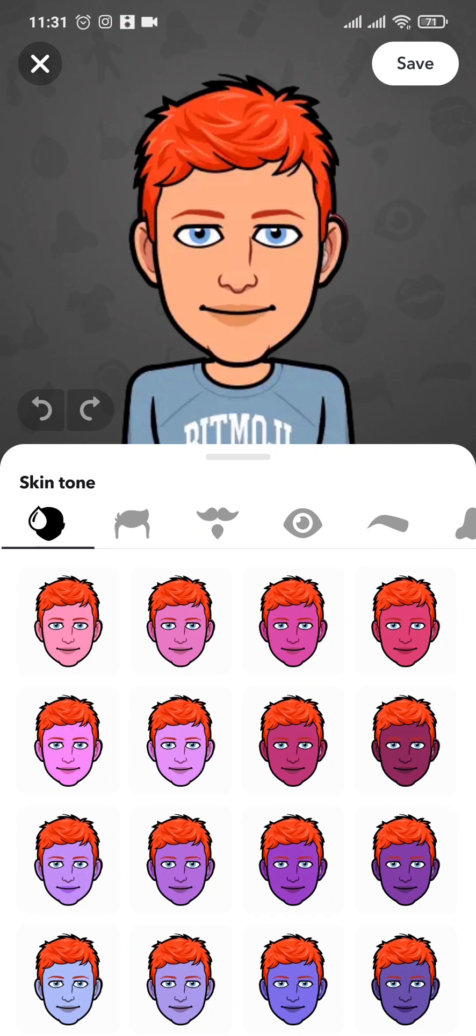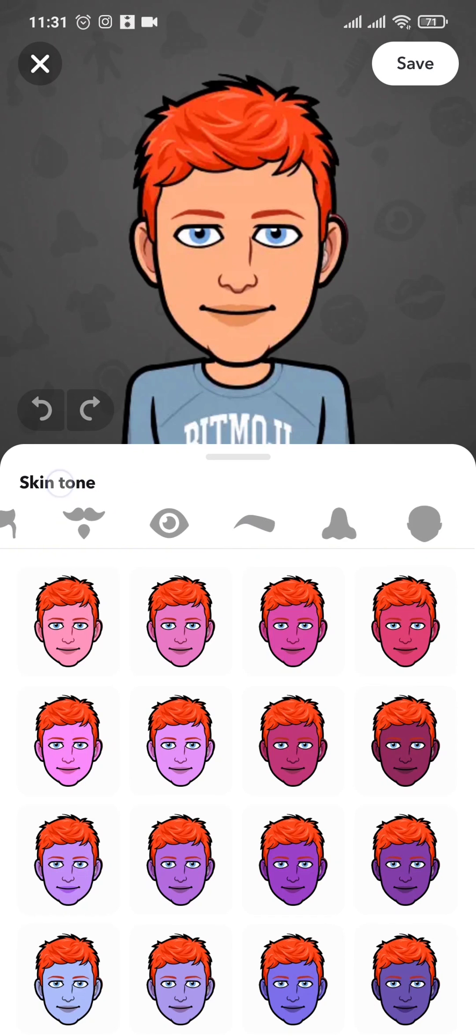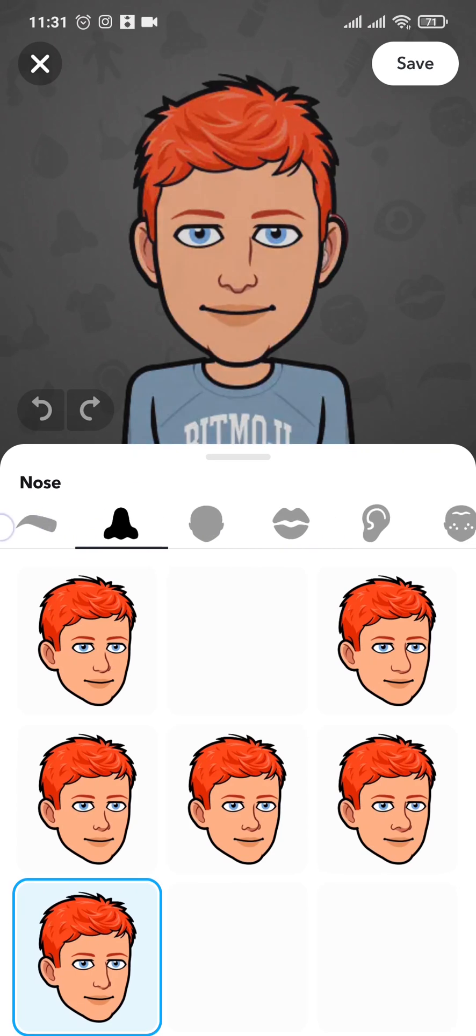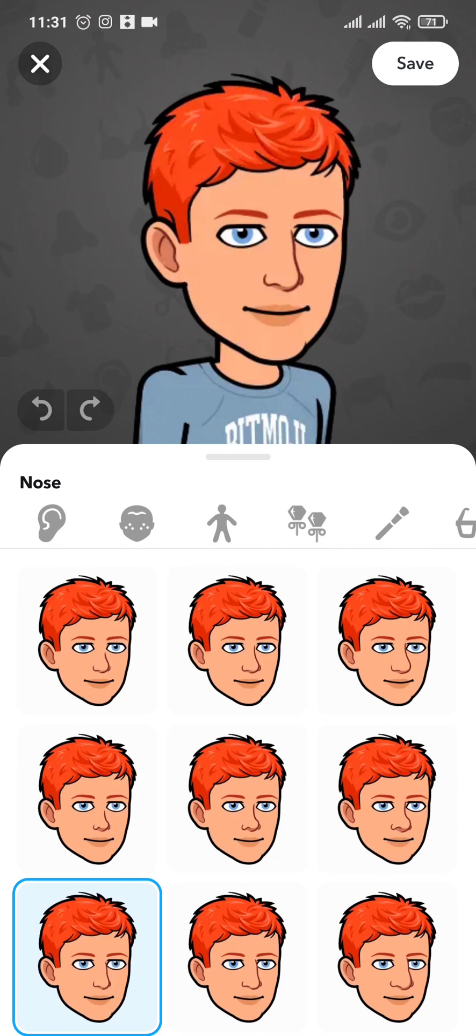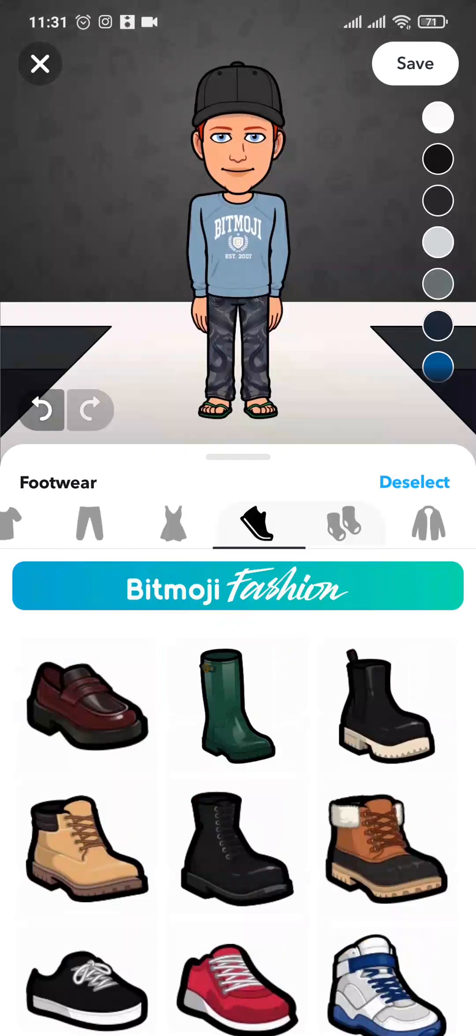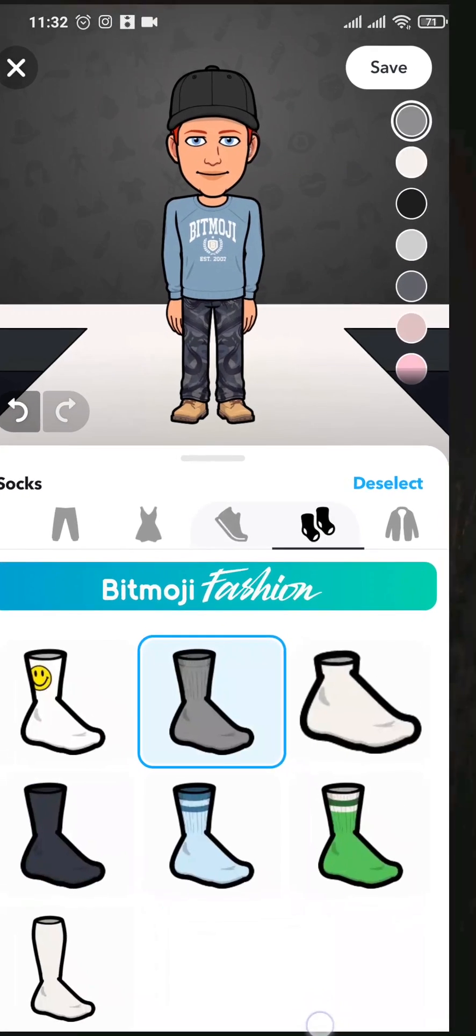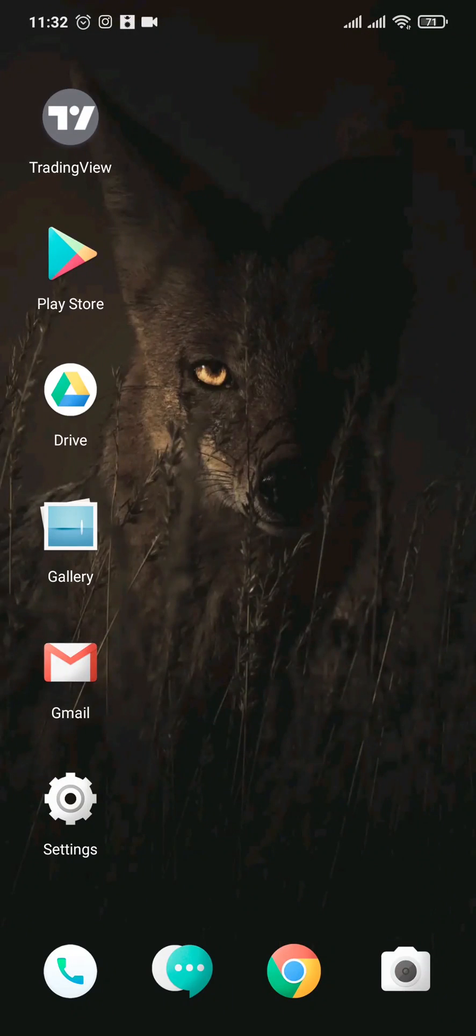And you can make further changes like you do while changing your Bitmoji. So that is the way that you can change gender on Snapchat My AI.